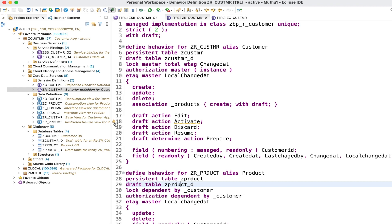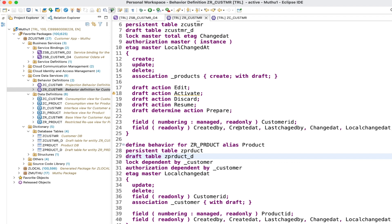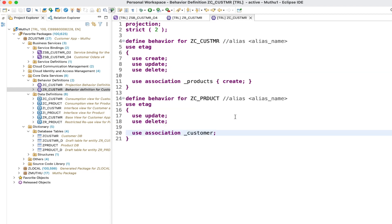One warning appears saying that draft activate should be defined as optimized to enable optimistic locking. This is something you can use if your application has performance issues with determinations and validations. Since I don't have any determinations in my behavior definition, I'm going to skip this. Let's go back and define the same thing in the projection behavior definition.